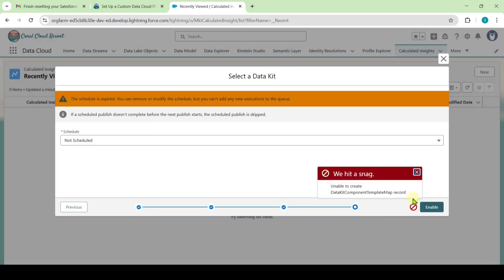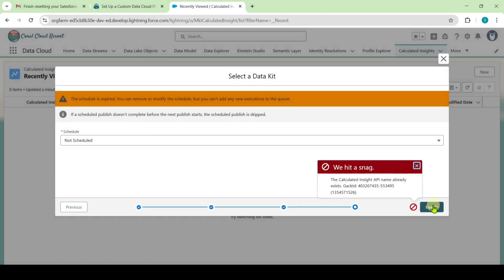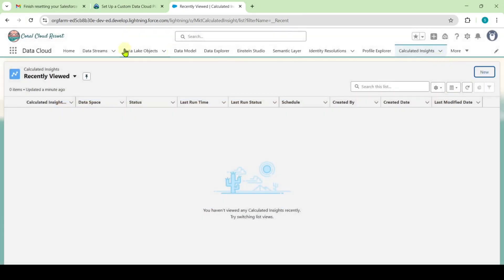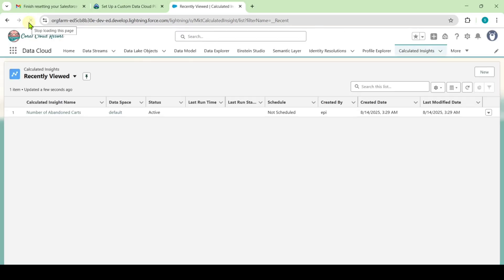Here I got a message like unable to create data kit component template map record. I am just clicking on this enable button again. Again it says that the calculated insight API name already exists. I am just closing this tab and here refresh the page.